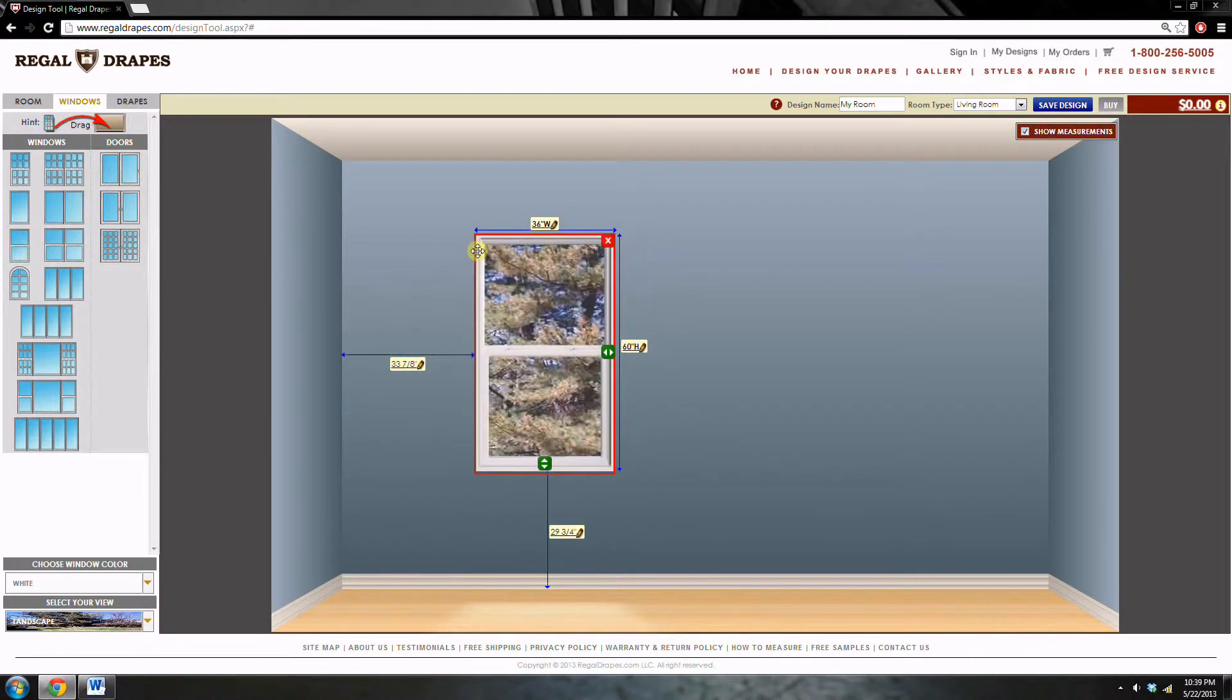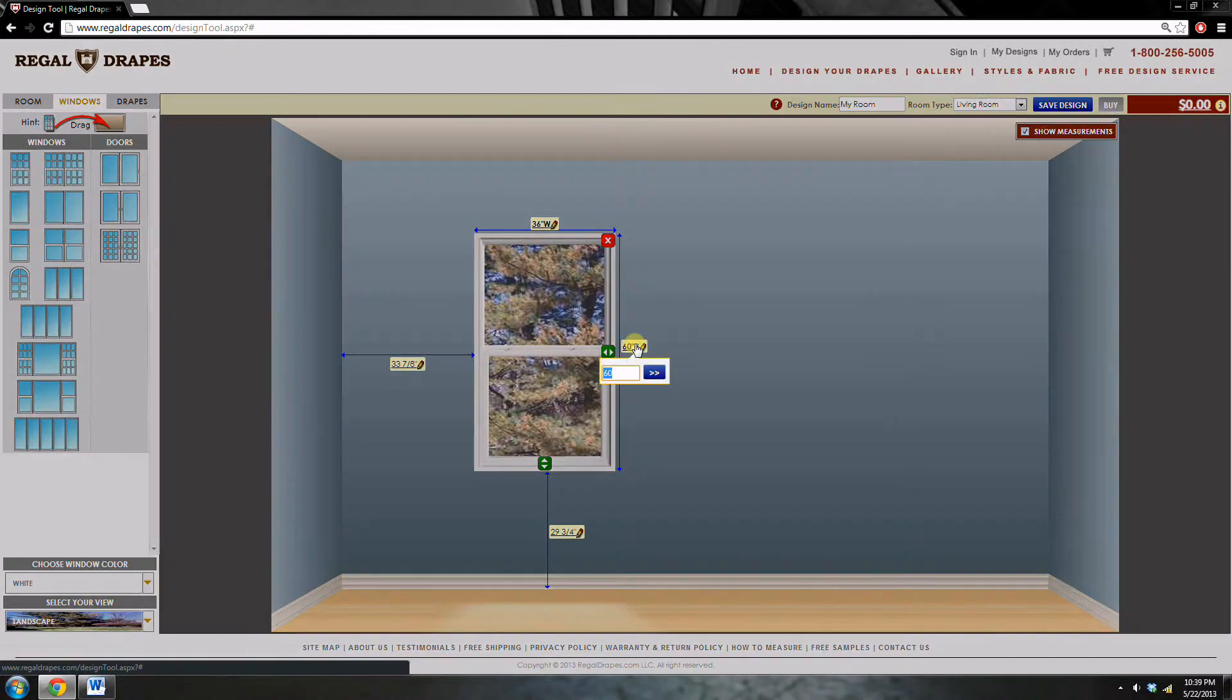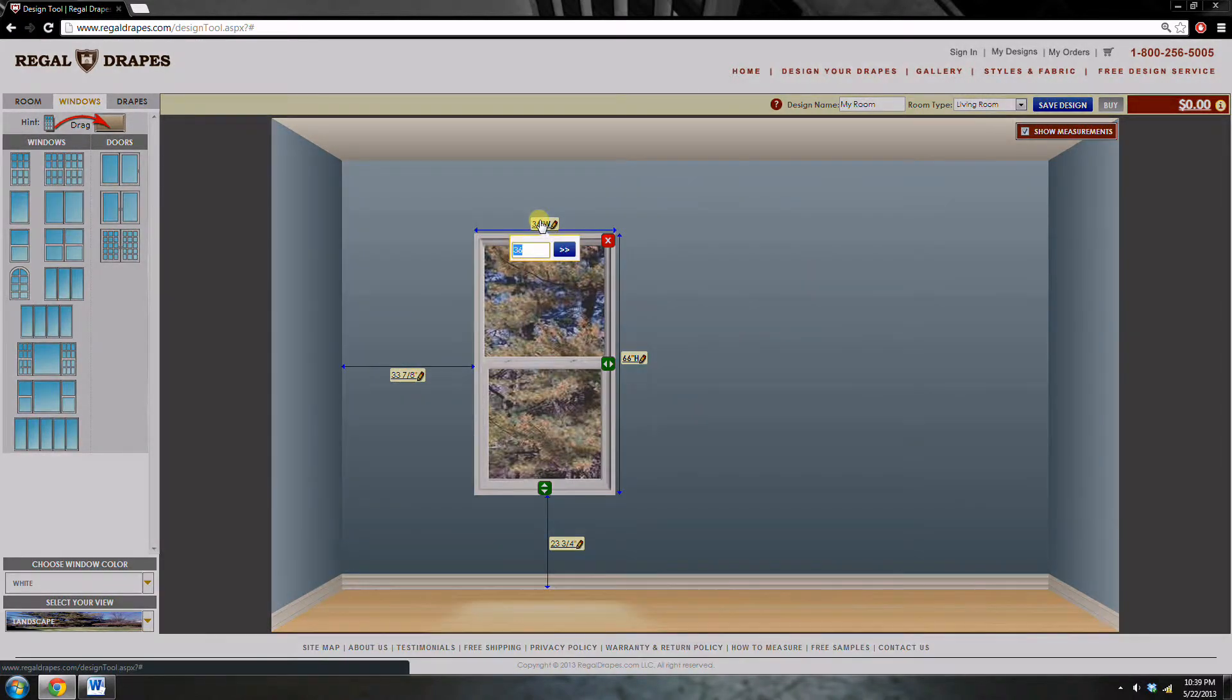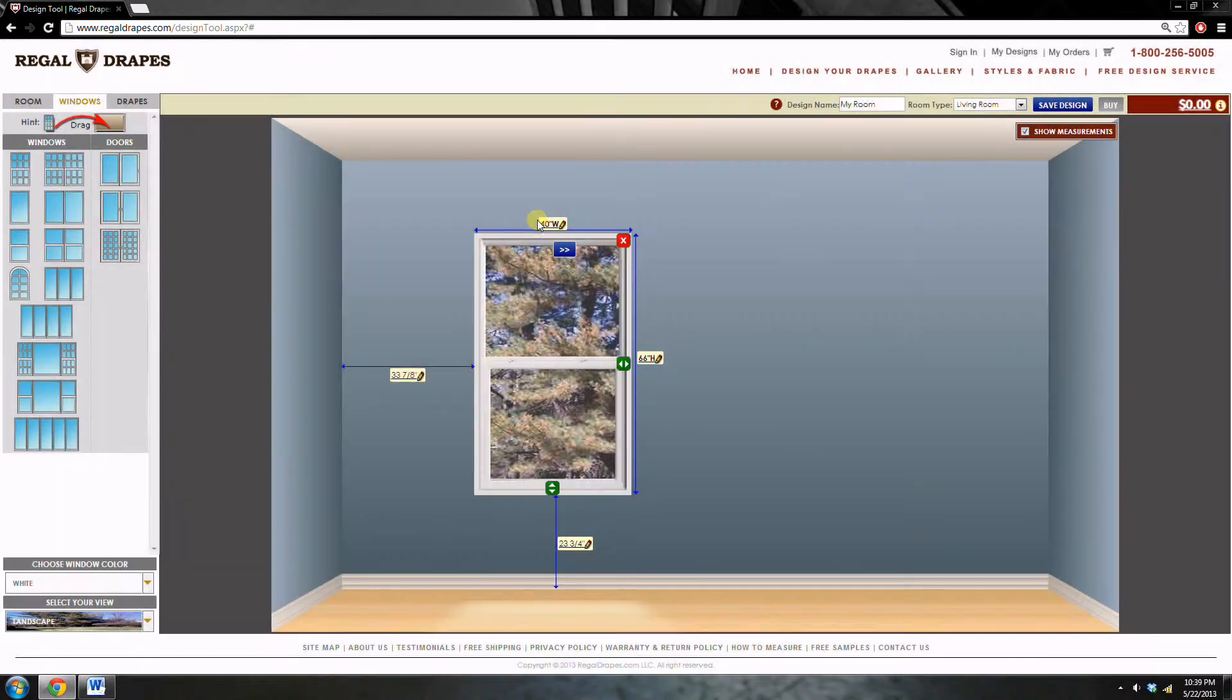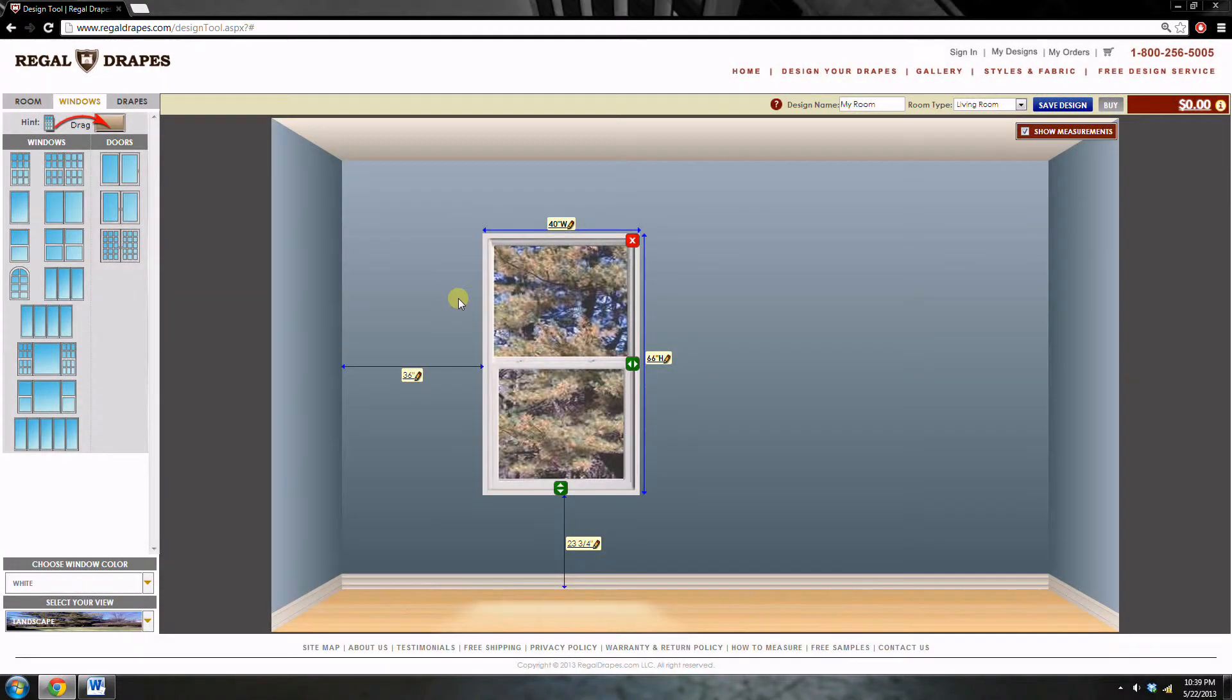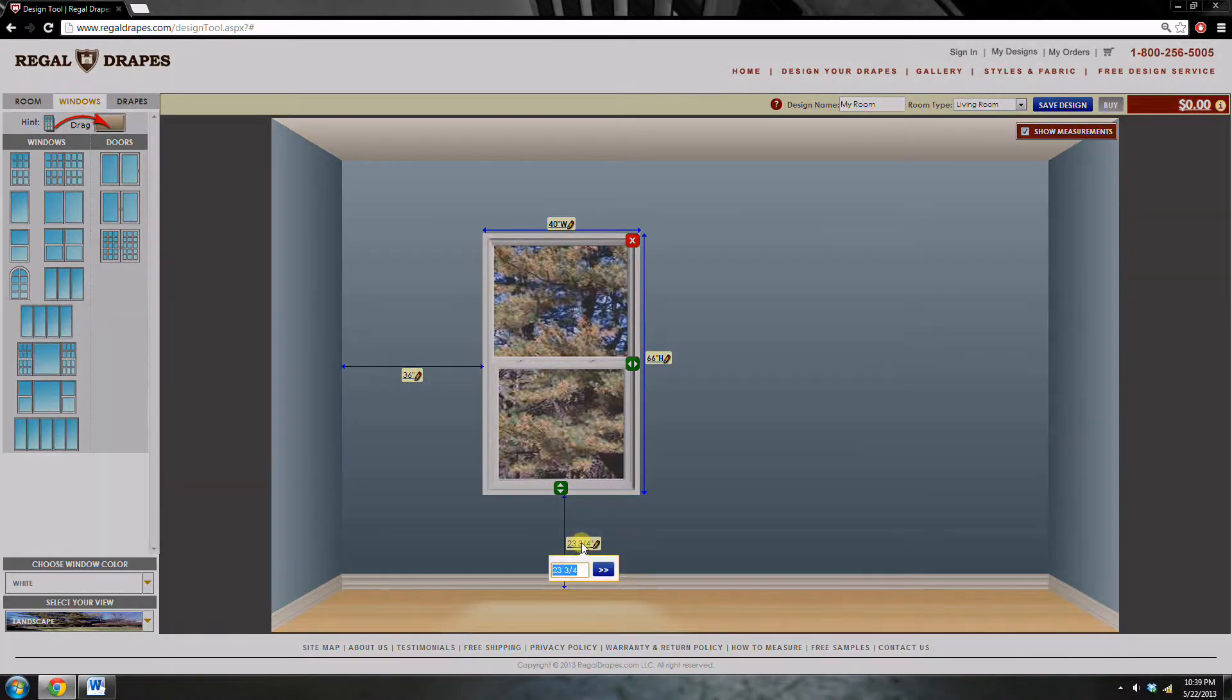This window is 66 inches tall, 40 inches wide, 36 inches away from the left wall, and 24 inches above the floor.